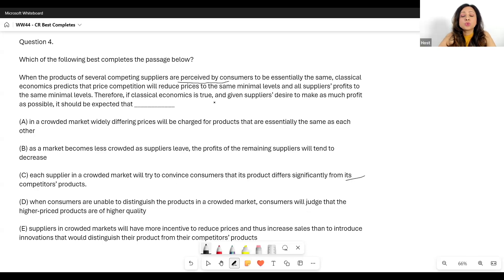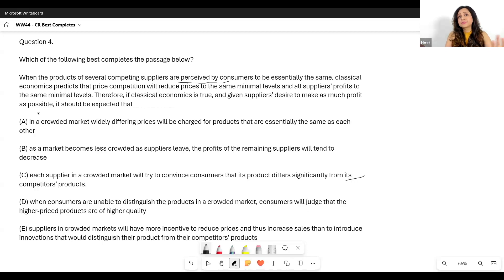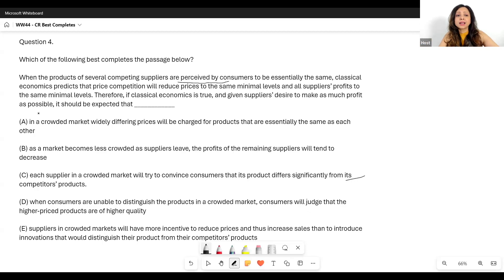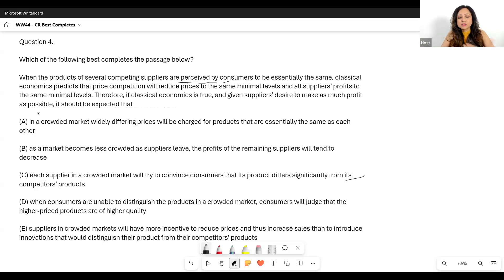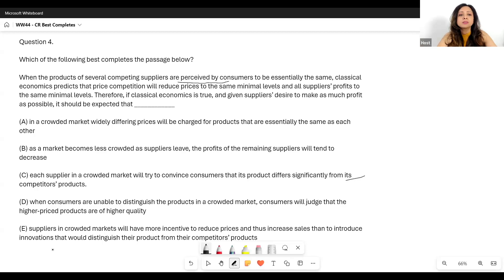Option D: 'When consumers are unable to distinguish the products in a crowded market, consumers will judge that the higher price products are of higher quality.' This does not work with the last clause — 'given suppliers' desire to make as much profit.' If classical economics is true and suppliers want maximum profit, it should be expected that suppliers act on that desire. Having consumers judge higher price products as higher quality doesn't follow from what the argument builds up to. D doesn't work with our entire argument.